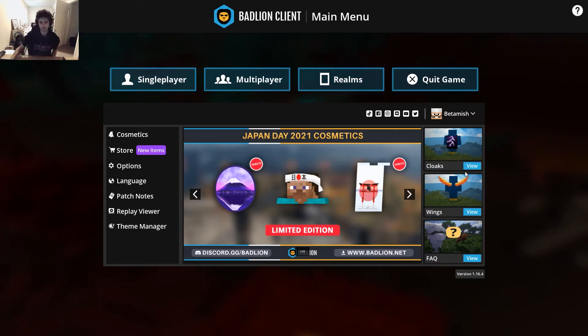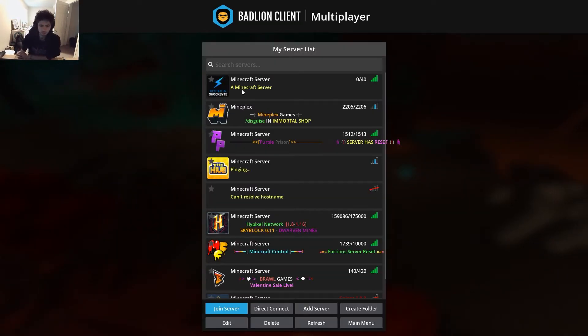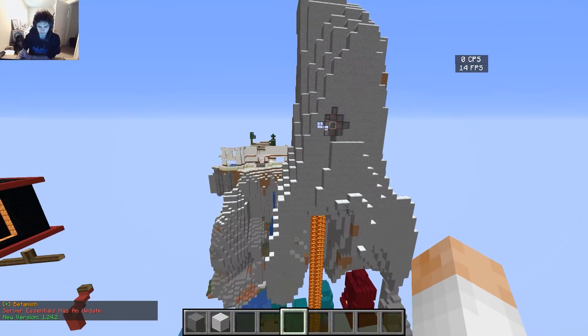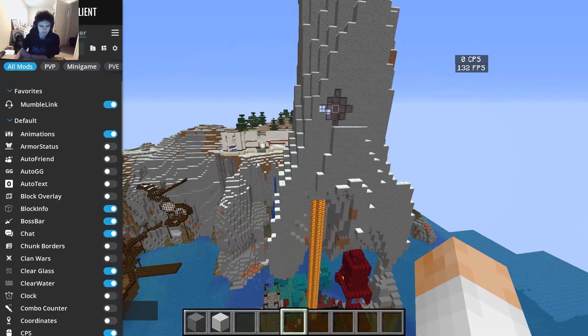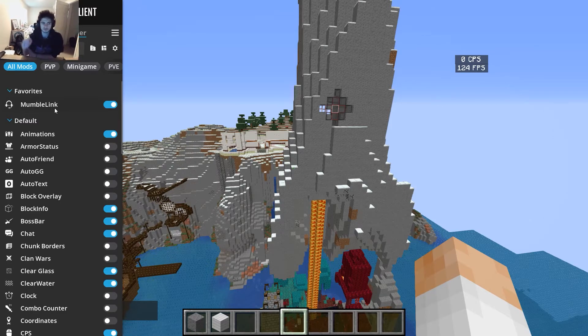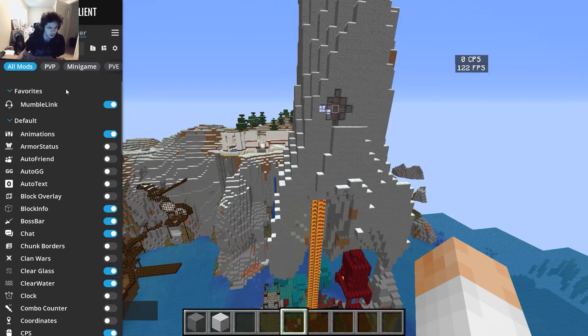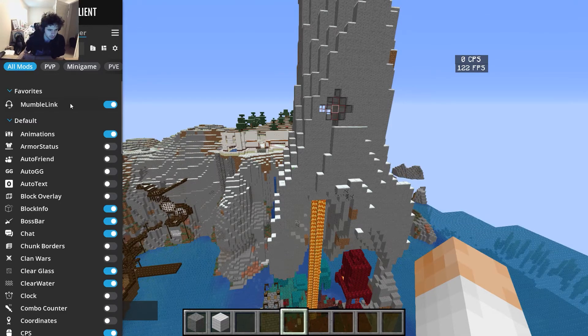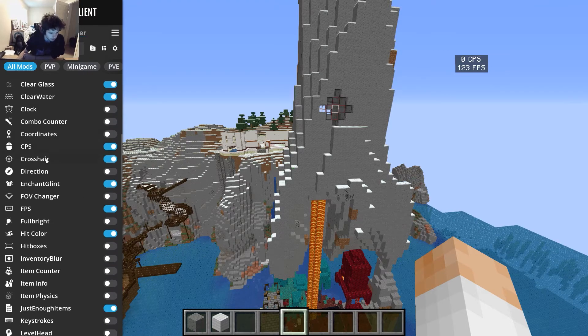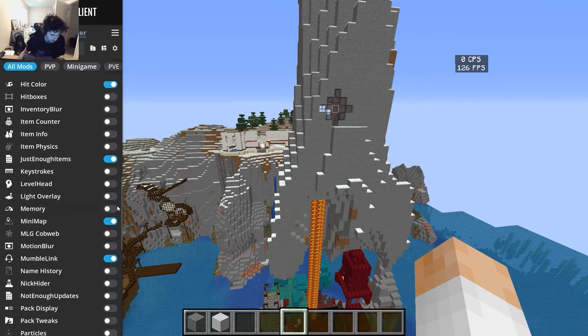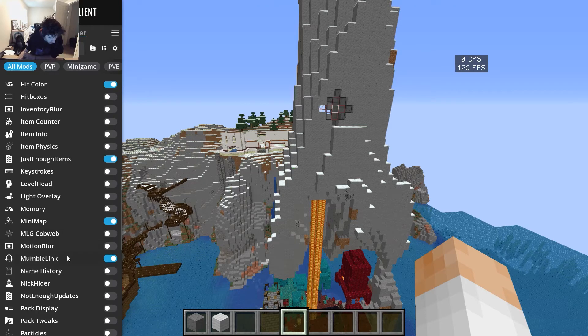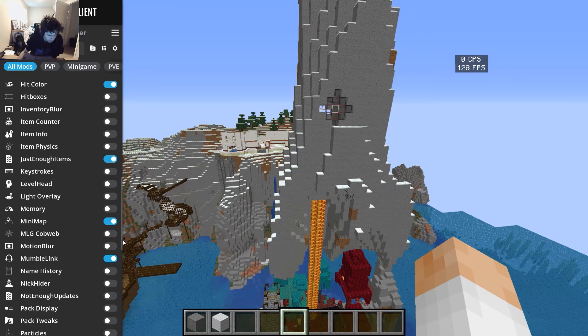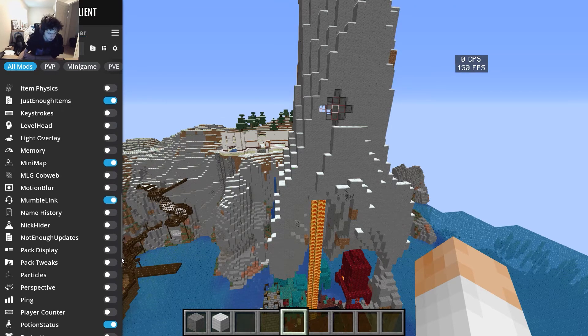Boom, Minecraft loaded. You can get cloaks? Holy, I want that, that's kind of sick. Go multiplayer, join our server, and then escape, mods. And there's a bunch of really cool things here, but this is the one that you want turned on—Mumble Link. It will be about halfway down, and right there.